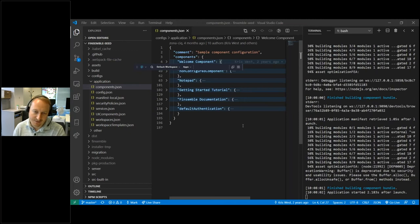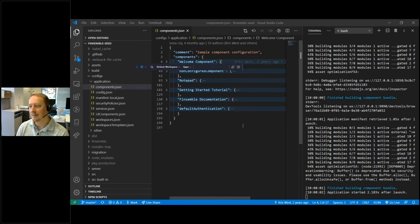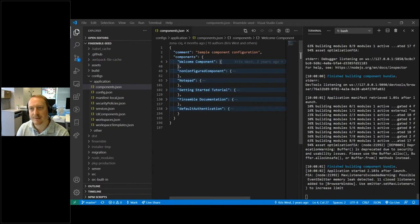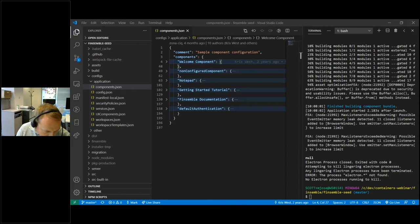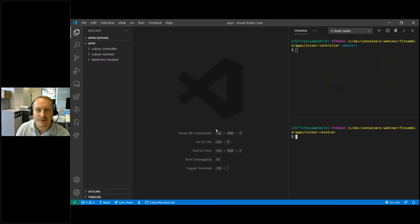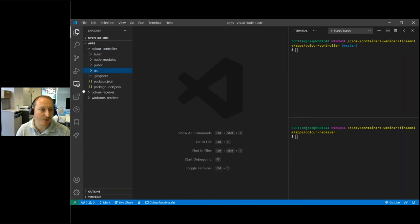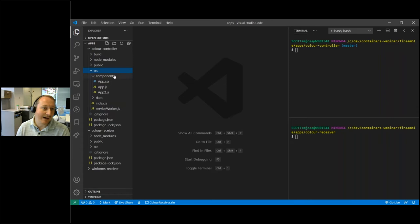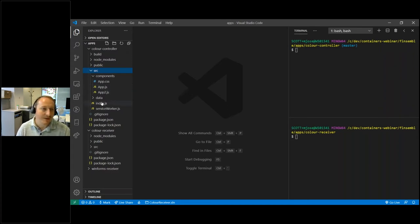So how do we get started building our own application? You have to build an application, and I've said with all these webinars that the biggest part of any desktop container build is always building the application itself, especially if you're building something greenfield. I've got three applications here — we'll come on to WinForms receiver in a second. We have two React apps created using Create React App. They don't really do that much. Let's take the controller first — it's a very simple app, probably one of the simplest we've seen, not an enterprise app by any sense, but easy to follow.